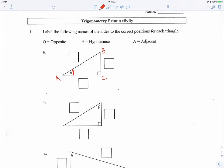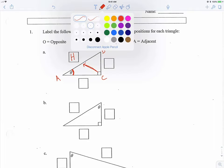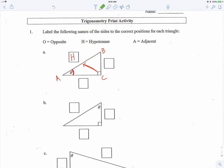They want us to label each side of this triangle. The hypotenuse is always across from the 90-degree angle. Opposite and adjacent are in relation to the given angle — what we'll call the reference angle. Since the angle is down here on the lower left, the side opposite the reference angle is what we call opposite, so we'll put an O there.